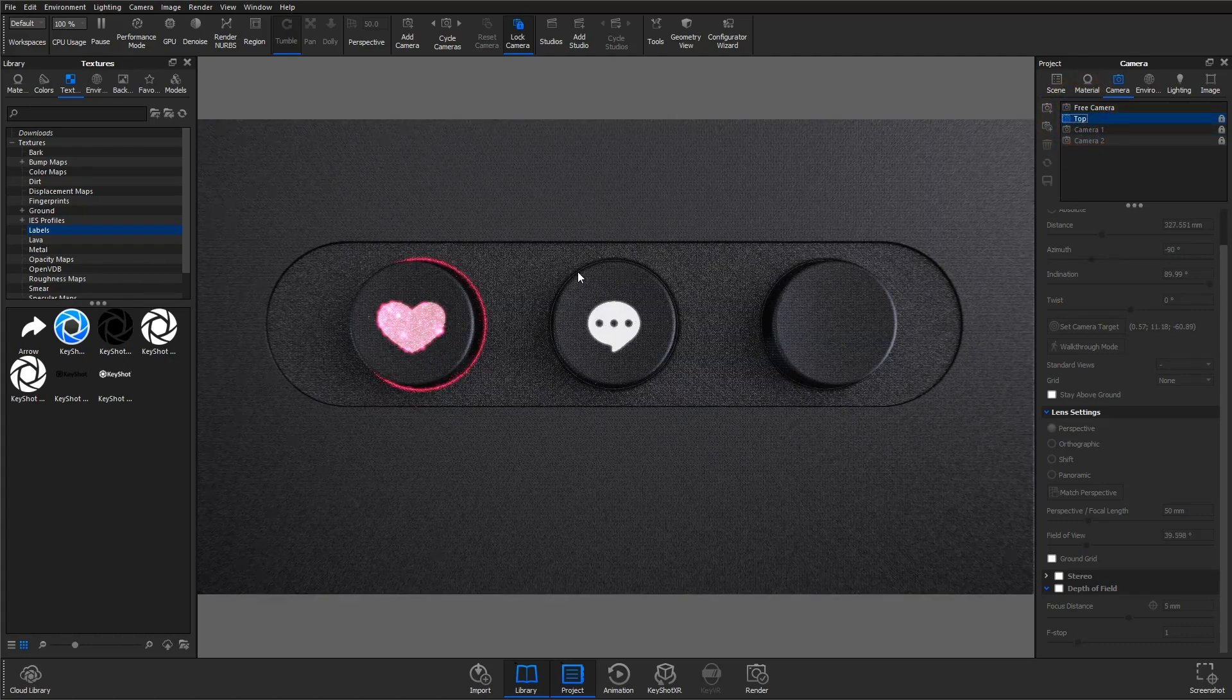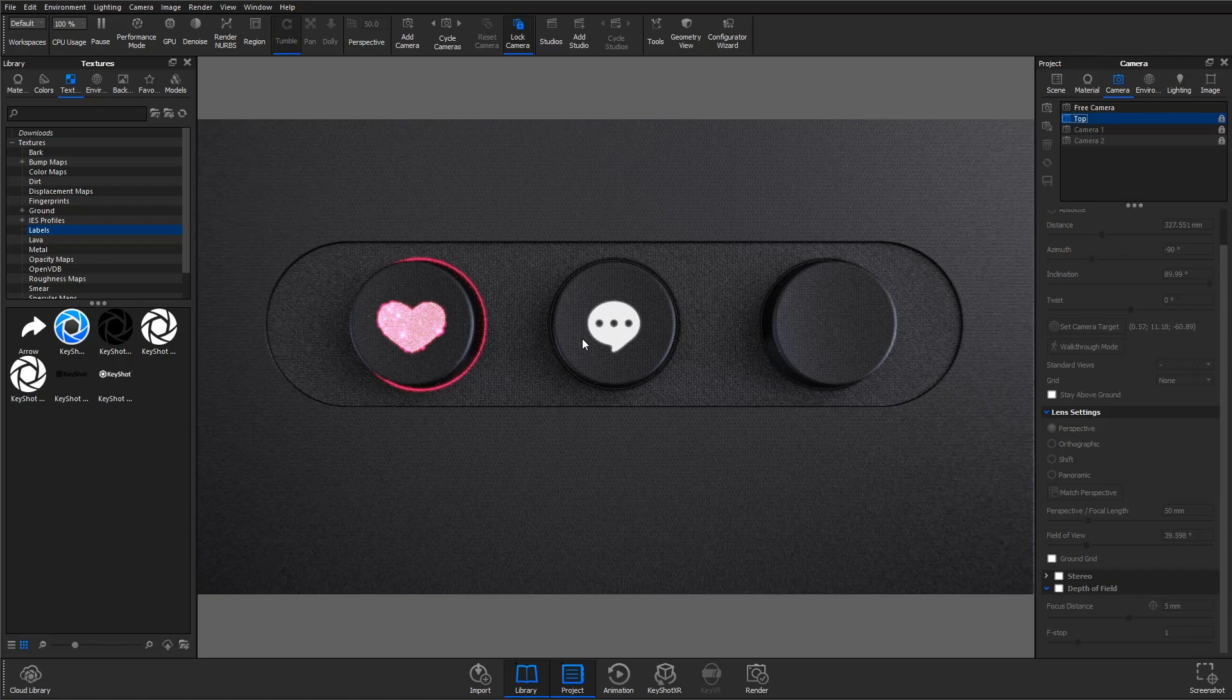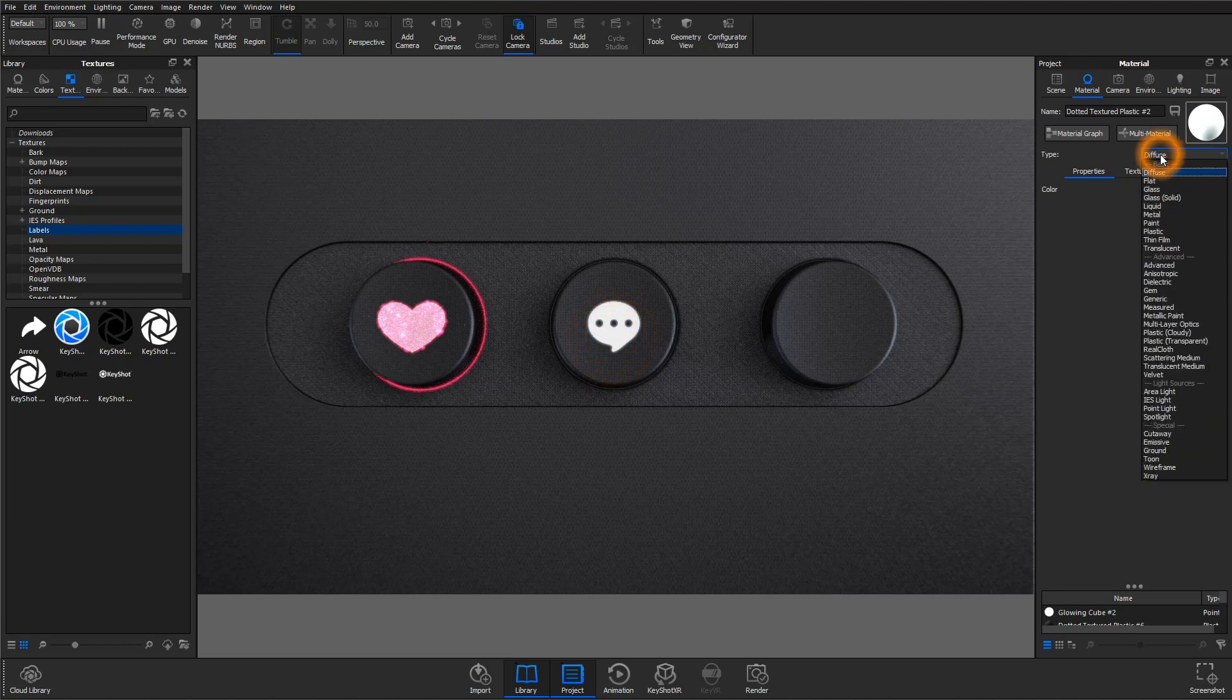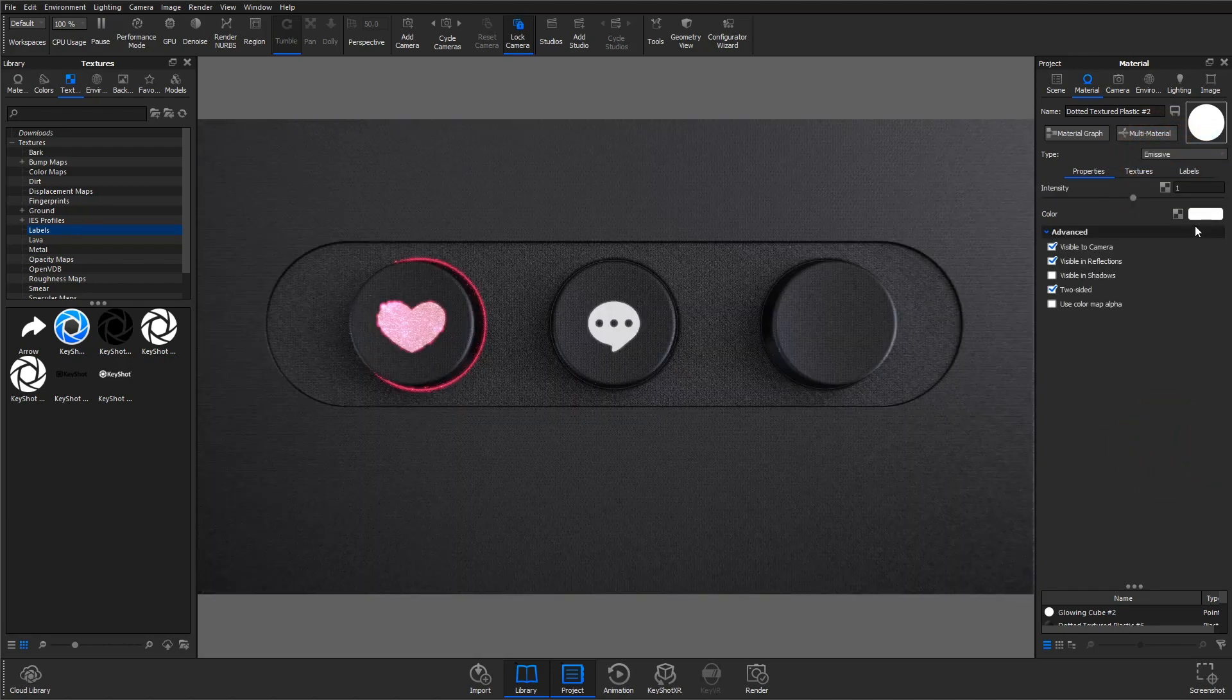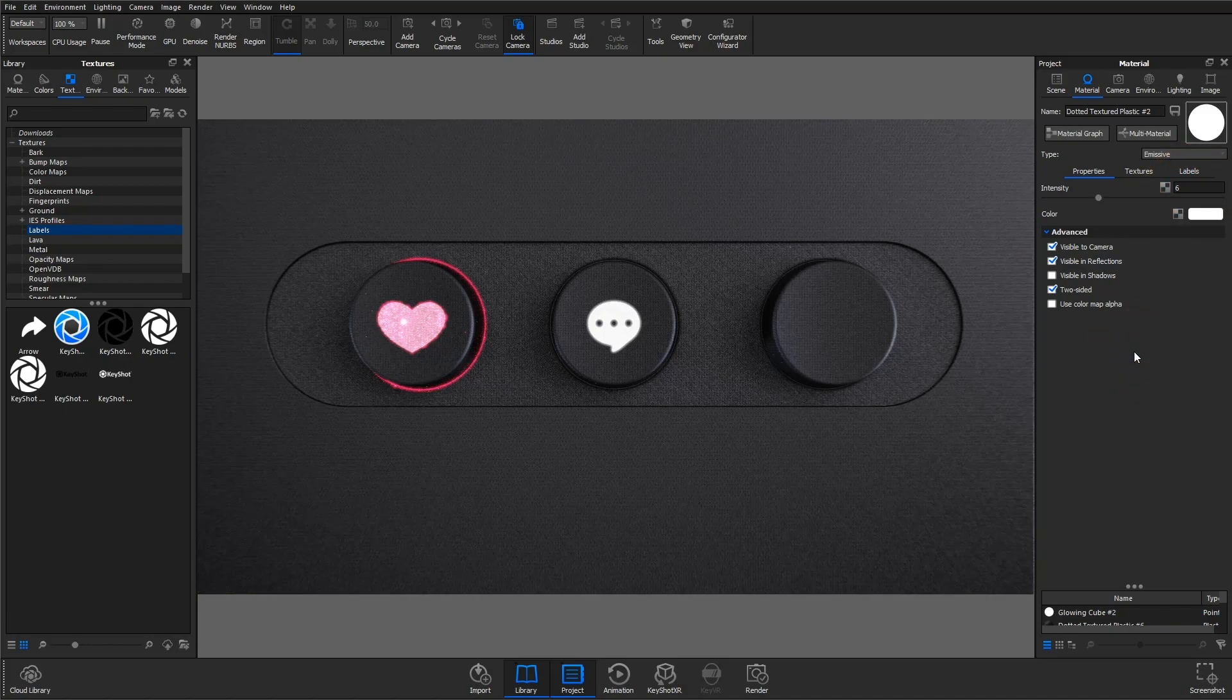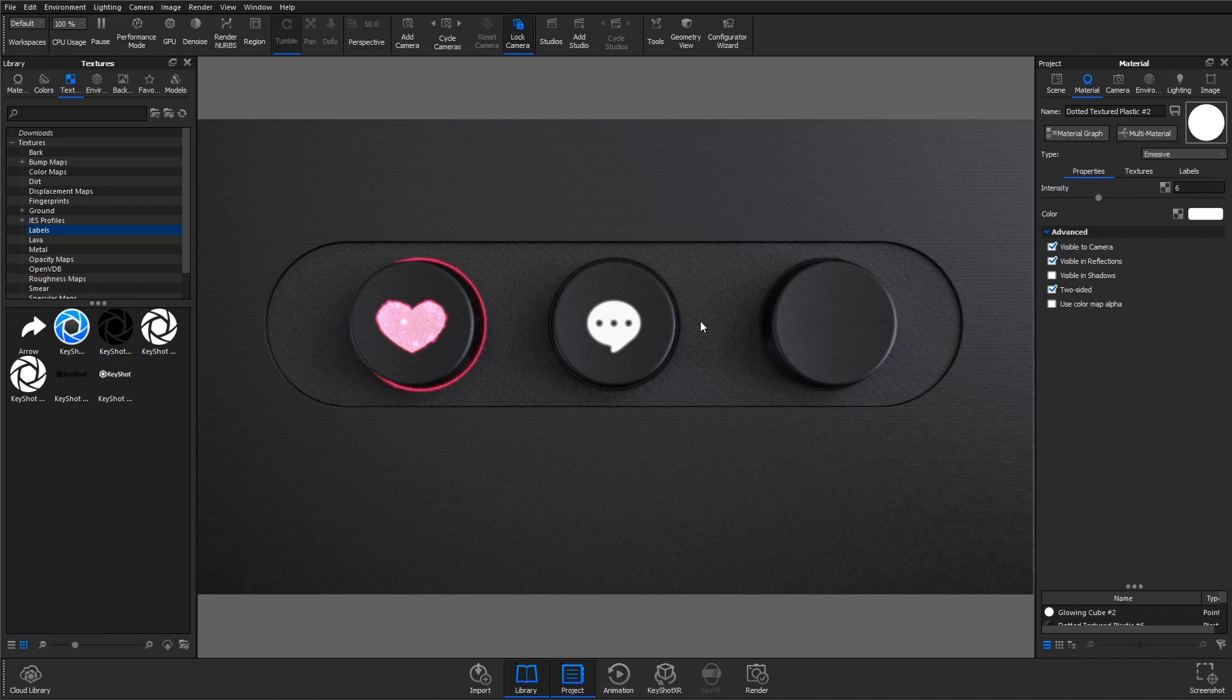For the second technique, you still do need to separate the surface in your CAD software, but you won't need to use geometry as a physical light source. Instead, just change the material of this part to emissive. Adjust the color and intensity to your liking. Maybe add a texture, and really that's about it. This is a super quick and effective option.